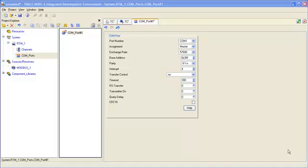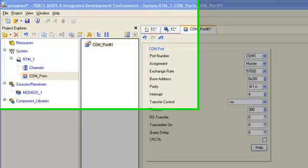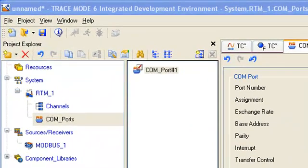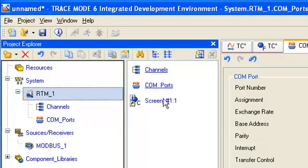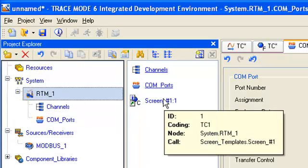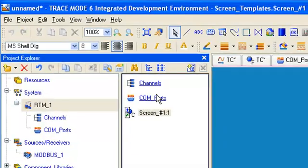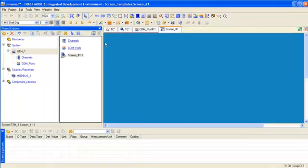Now we will view the real time data from our module on operator HMI. Let's open the component screen for editing and insert Trace Mode logo in the left upper corner.